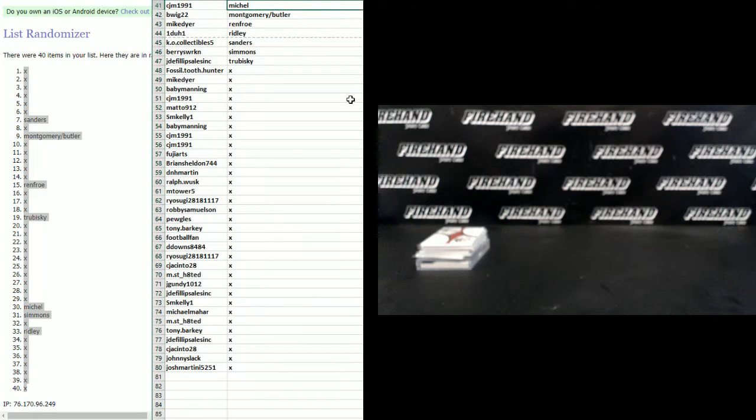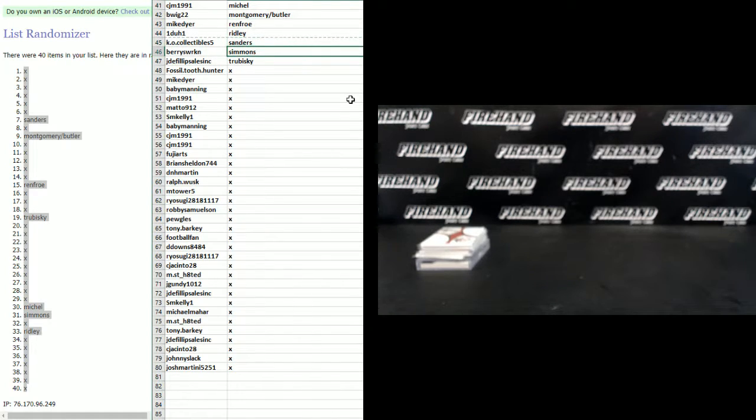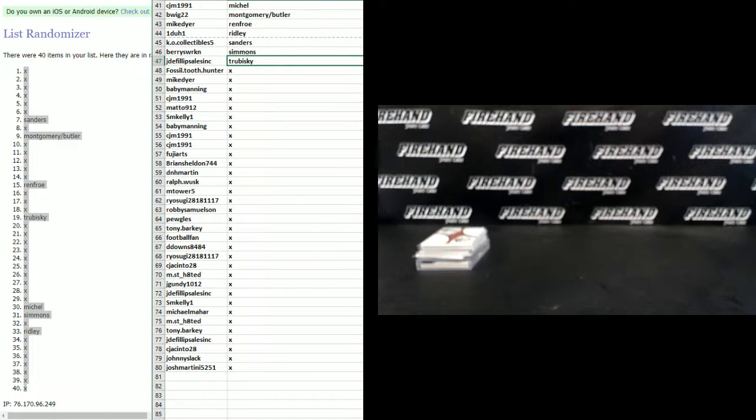CJM gets the Sonny Michelle. B-Wig, the Montgomery Butler duo. Mike Dyer, Renfro. One to one Ridley. KO collectible Sanders. Barry's working Simmons. And Jada Phillips sells gets Trubisky.